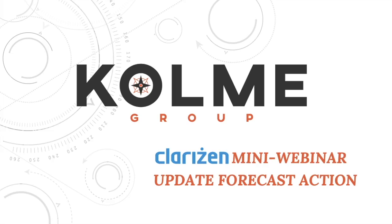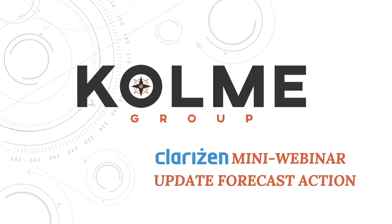Hi, this is Kim with Coleman Group, bringing you another Clarizen Mini webinar. Today we're going to go over the newly updated Update Forecast Action. If you are in a position where you need to reconcile your past forecast and your past actuals, then this is going to be the action that you want to use.